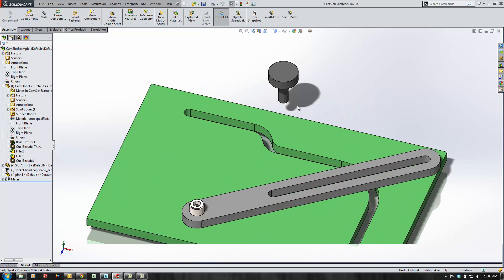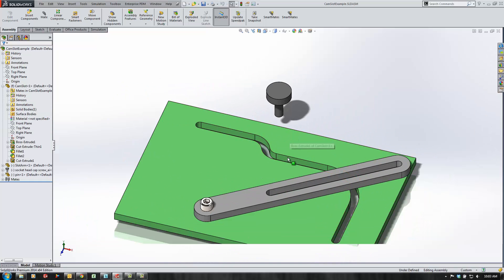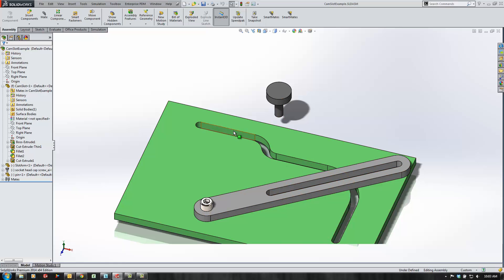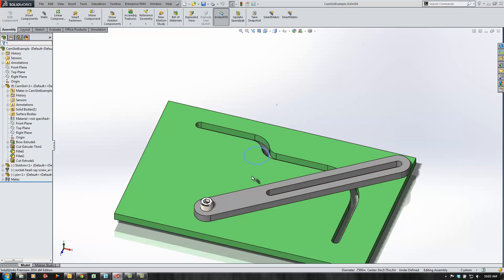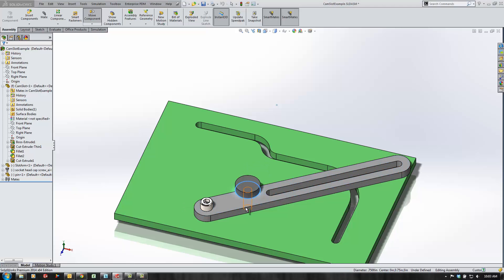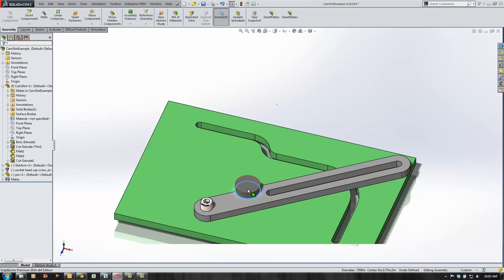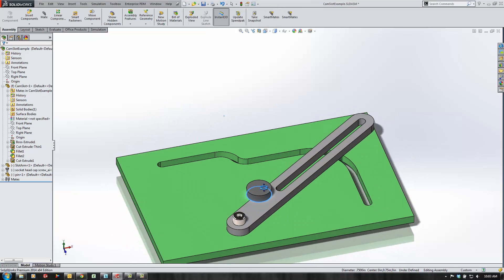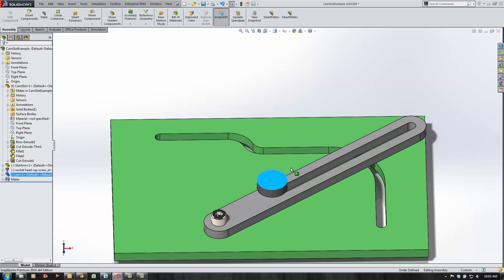We can actually go back to an older technique using a path mate to represent these more advanced slots. The first thing I'm going to do to put this pin in its place is use a smart mate to add a coincident relationship between the edge and the top face of this arm.